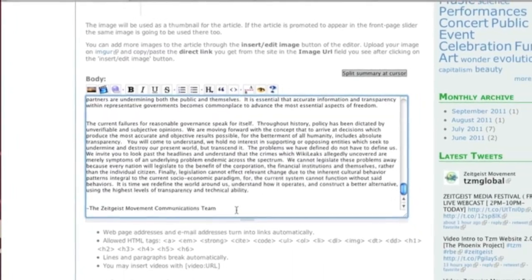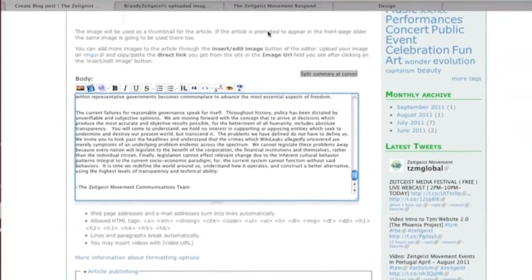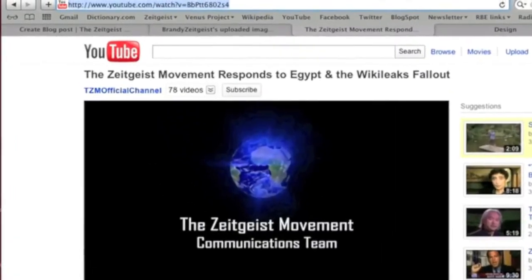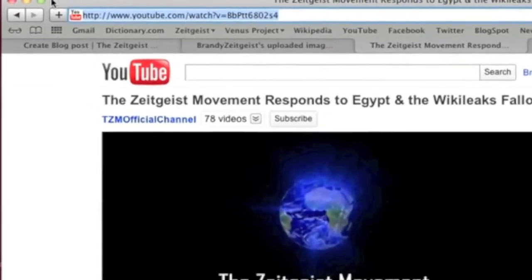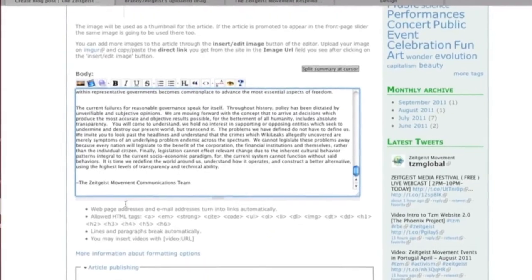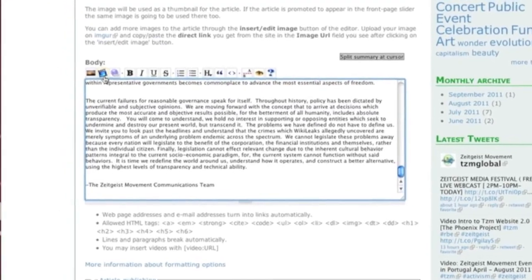Since this press release was also done in video format, we're going to include a video. Insert the video using the Insert Video icon.